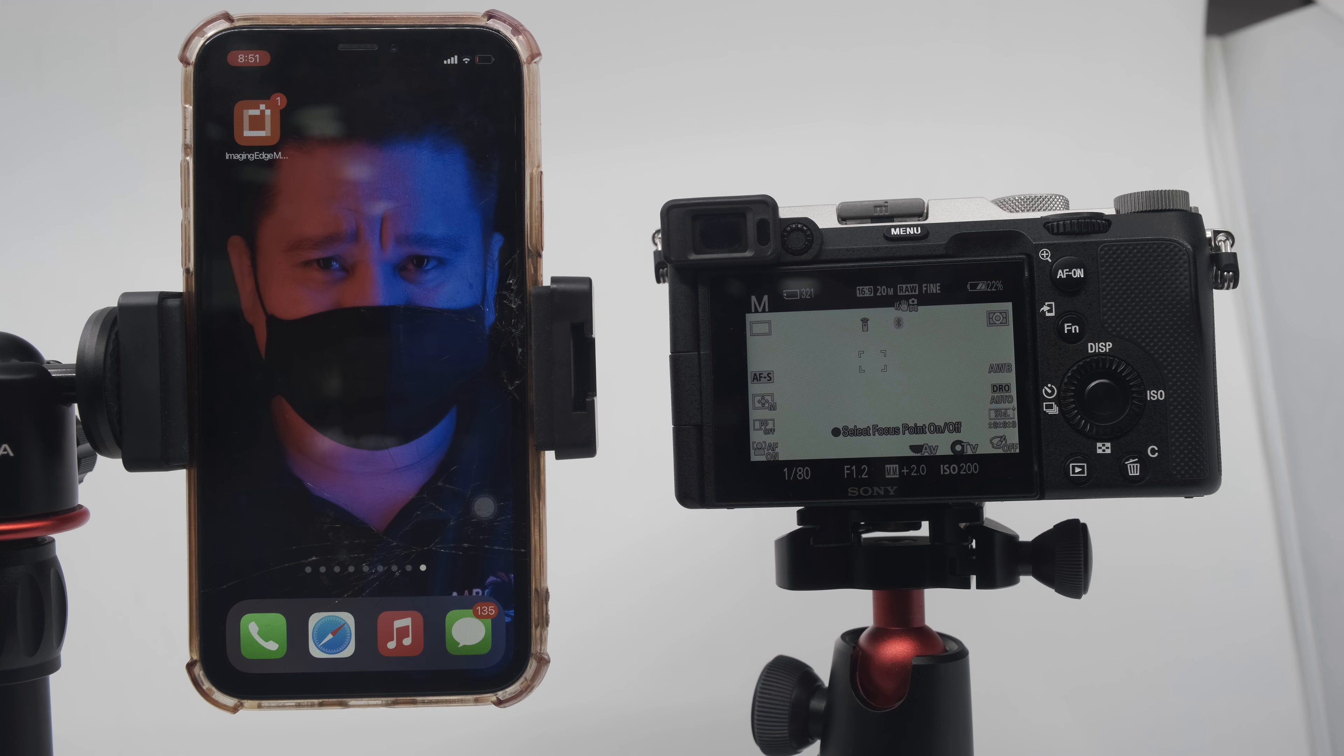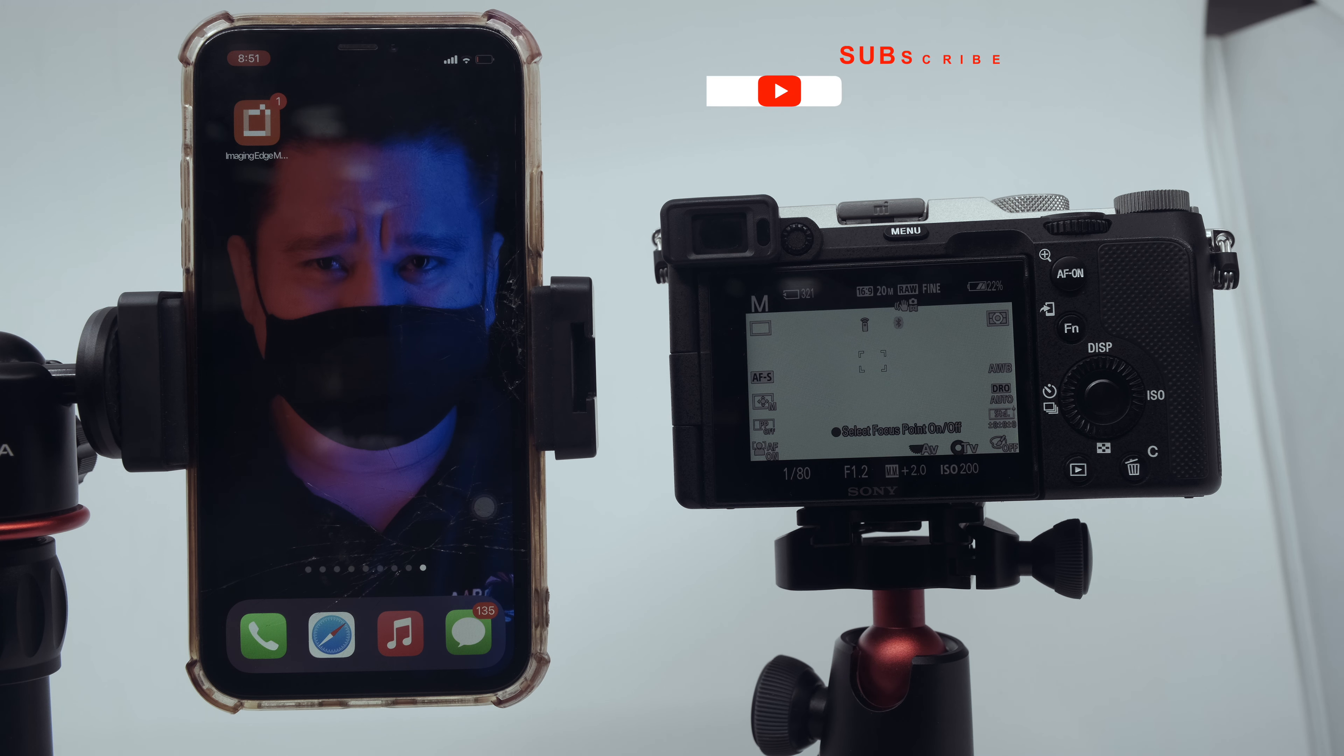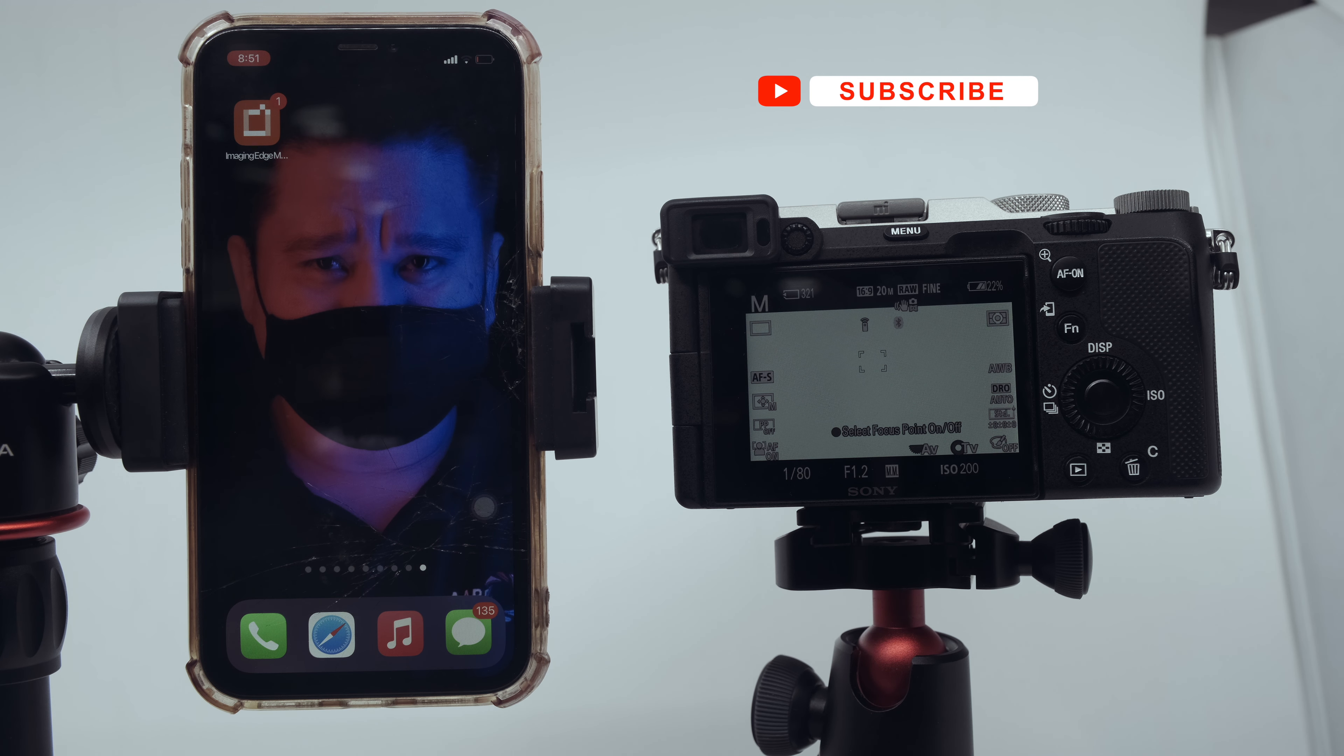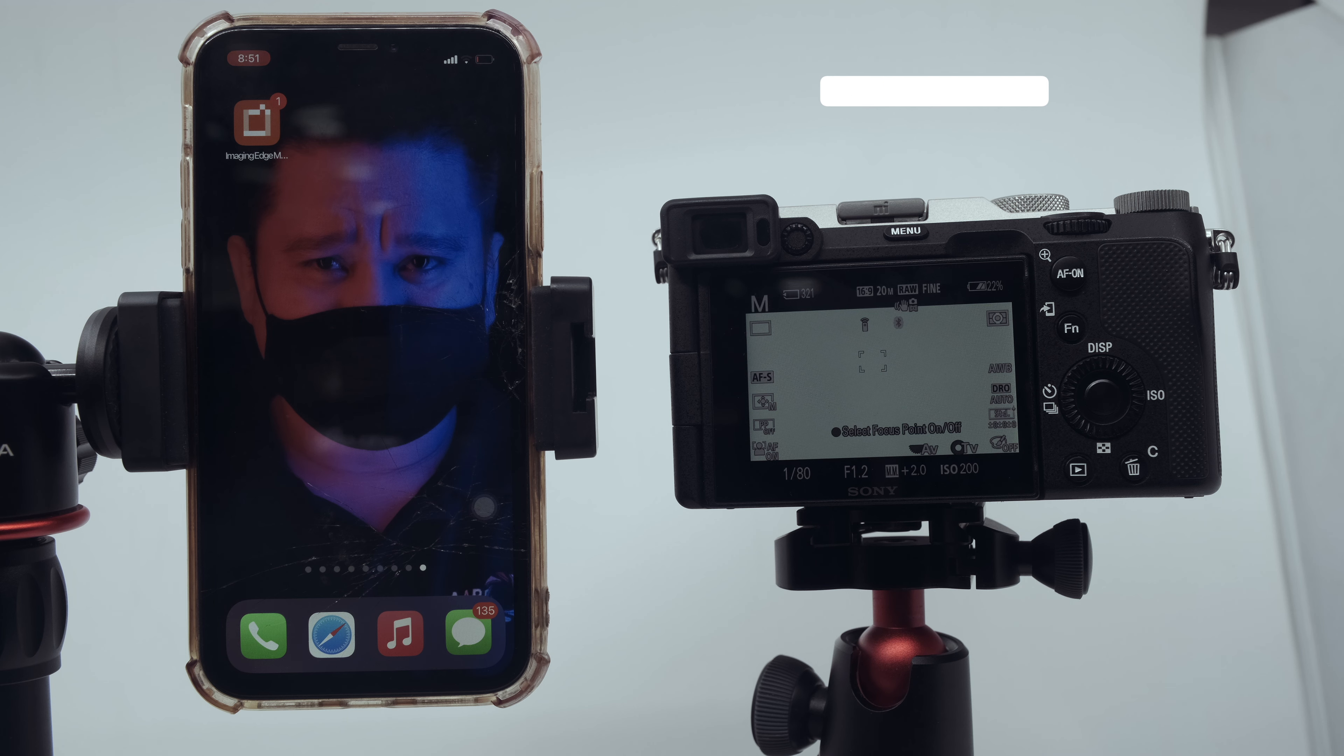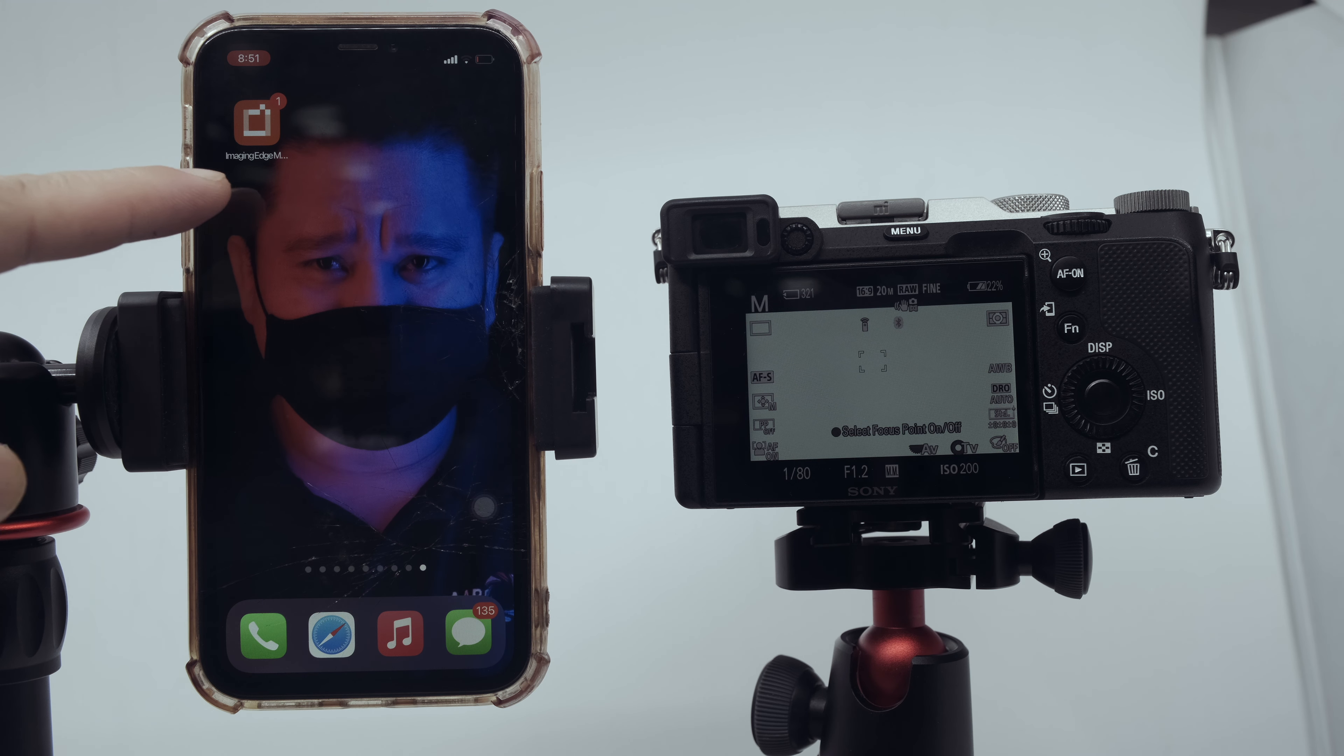Without further ado, let's start. But if you're new to my channel, please don't forget to subscribe and hit the notification bell so you'll be updated for all the videos we upload regarding photography, videography, and my personal sneakers. So let's start now.